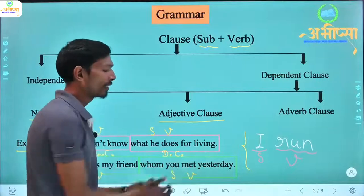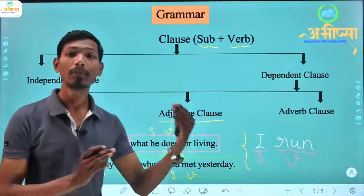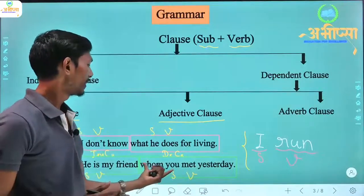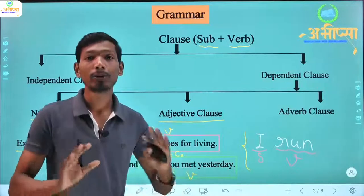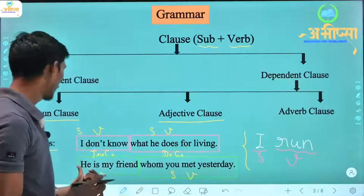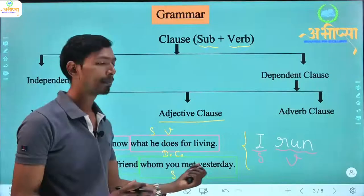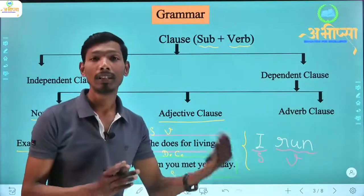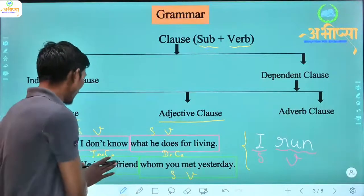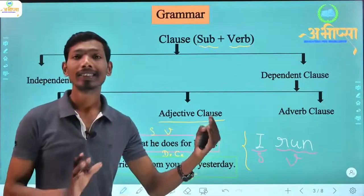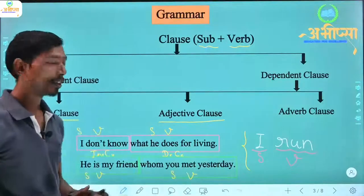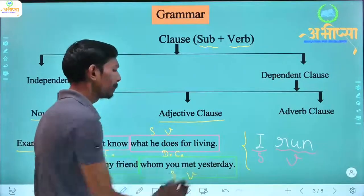And 'whom you met yesterday' — 'jinsse tum kal milethe' — if you say this alone, a question arises: met whom? It sounds incomplete until I say the full sentence. So this clause depends on the other, making it a dependent clause.